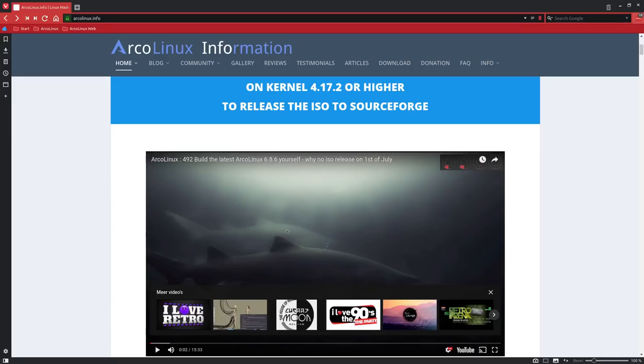Welcome to this video. We are going to show you how to migrate from 6.8.2 to 6.8.6.